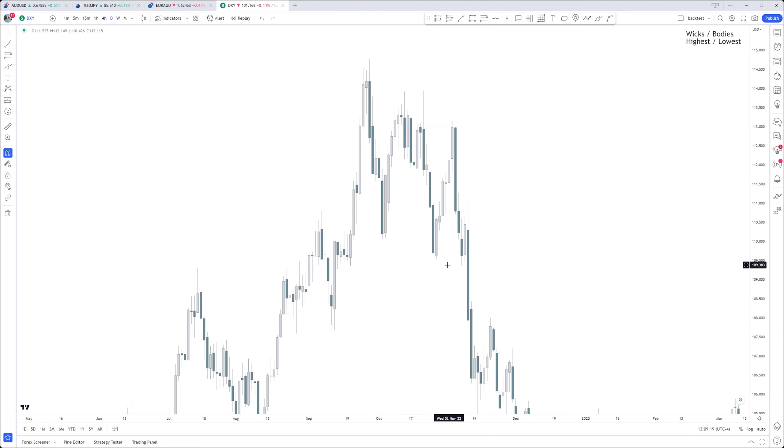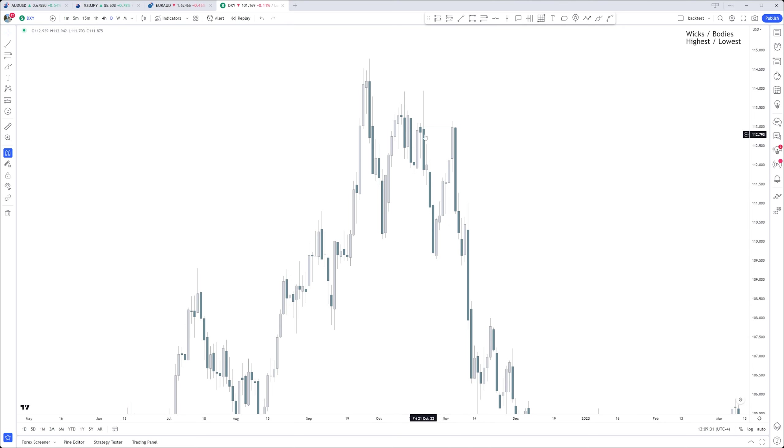All right, so this is a bearish rejection block. Again, you take the highest candle.